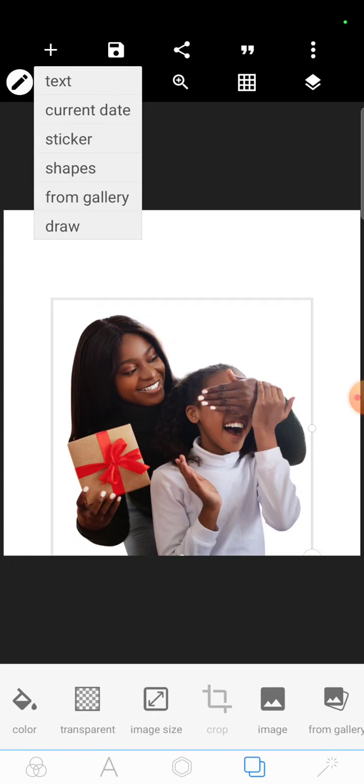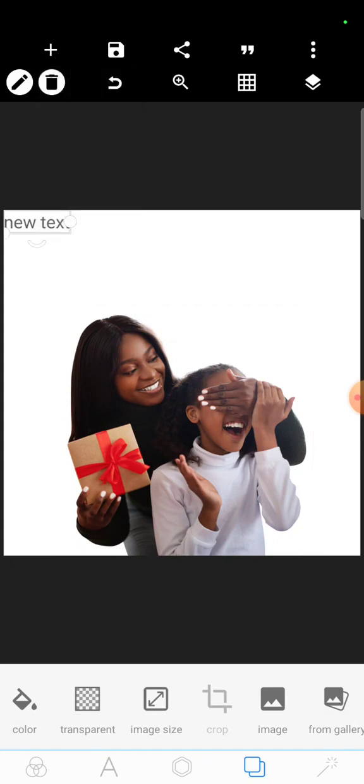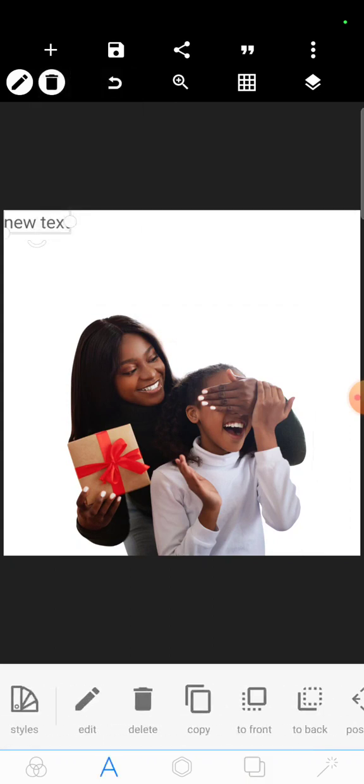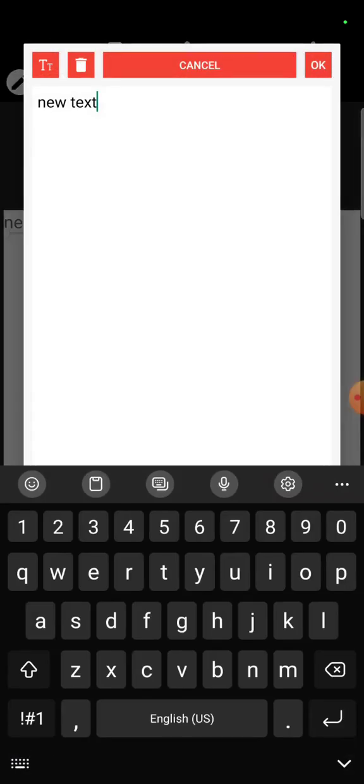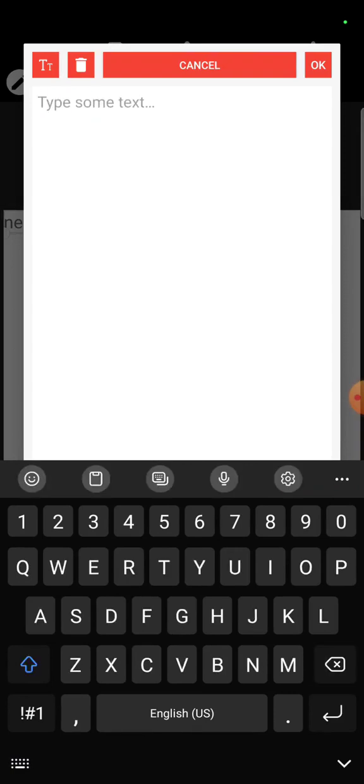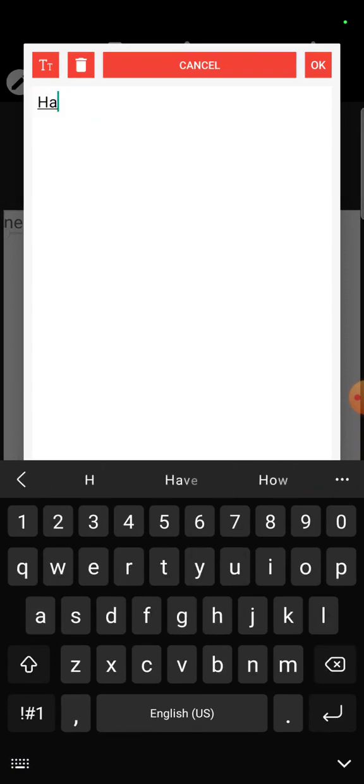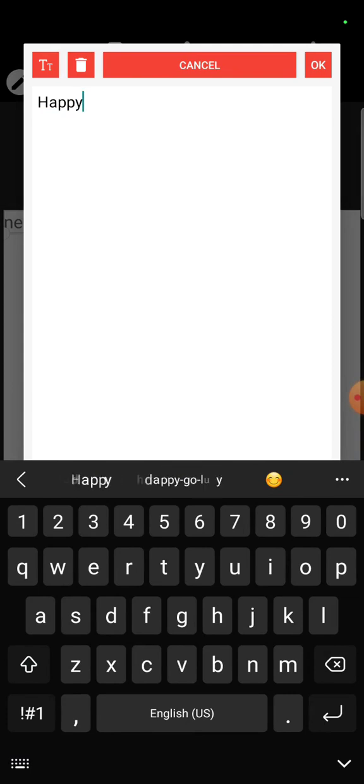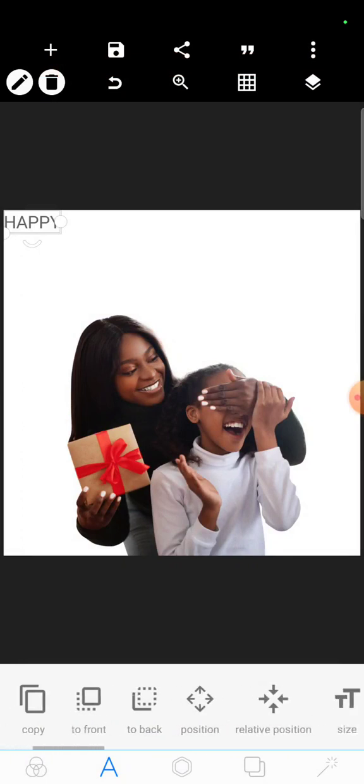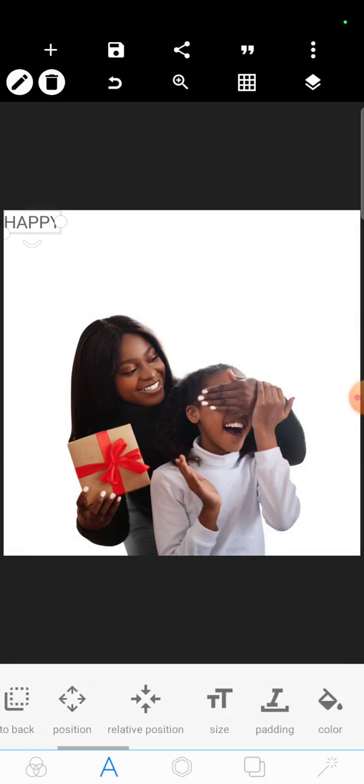So let's lock it here, then let's bring in our text. Click on edit, let's capitalize everything, click on OK, then increase the size.